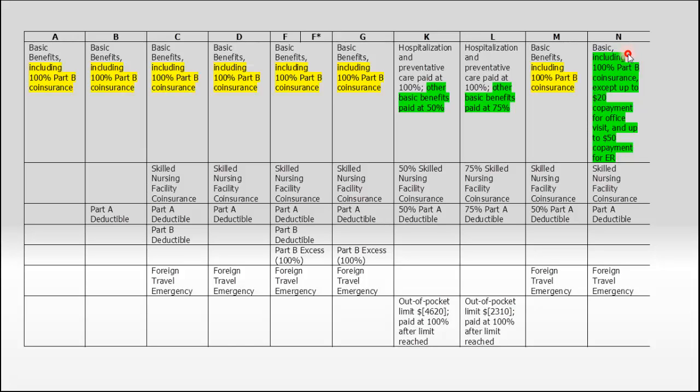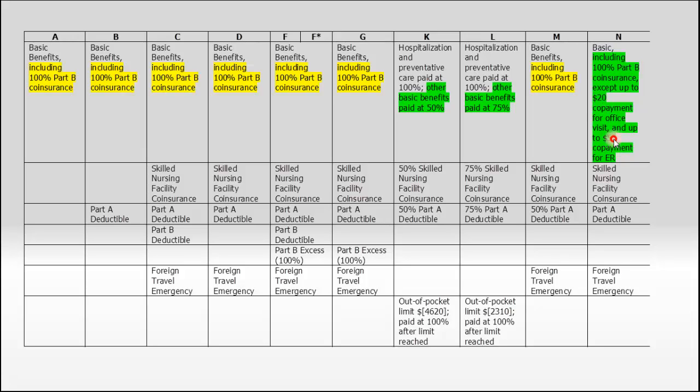Plan N's a little different. It does cover the 20% that Medicare doesn't, except they limit it to a $20 copayment for an office visit and $50 copay for the ER. That's the most they would charge you past your $140 Part B deductible. They cover everything except for those two copays. The rest would be paid in full.